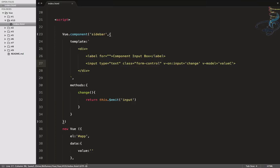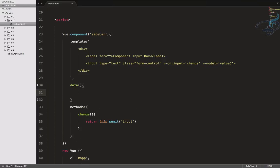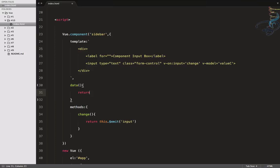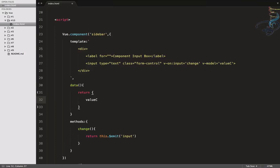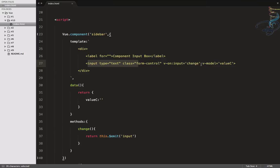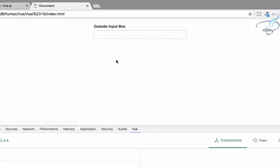C stands for component — value of the component. We have to define it in the component's data function, which must return an object. So data returns 'valueC' which is initially empty. So we've created an input box with V-model 'valueC', and whenever there is a change we will emit the event.